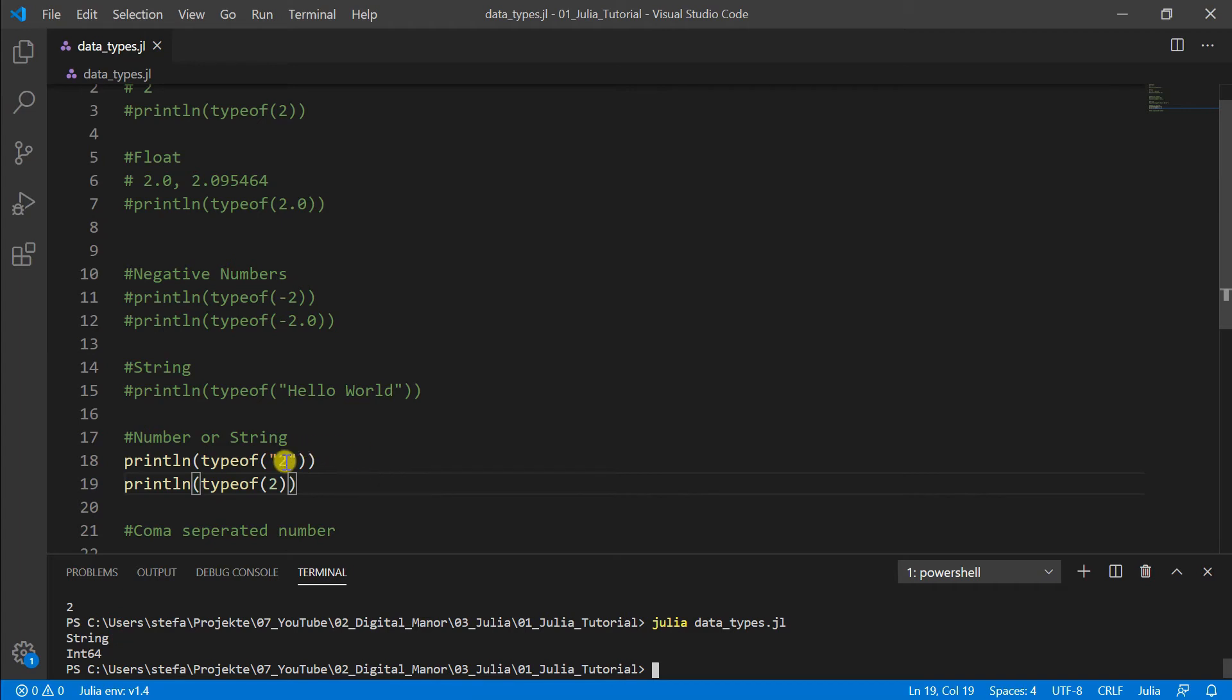And if you want to do now calculation for example with this here, this 2, then it will not work because calculation is limited to numbers. Except some specific operations that I will handle or cover in the next tutorial, but usually it's just for numbers.